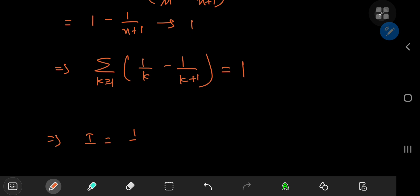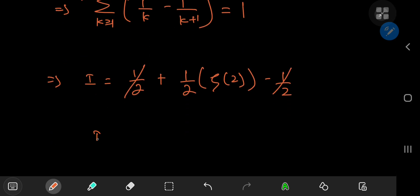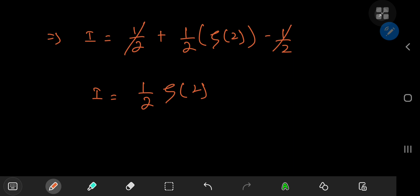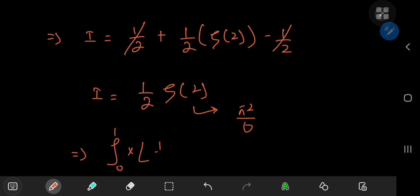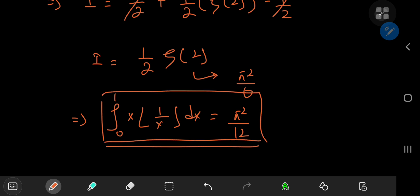Combining all these results gives us the final answer. I equals one half of 1 (from the telescoping series), which is one half, plus the other summation result: one half of (zeta(2) minus 1), but with a negative sign that cancels out. So the integral evaluates to one half of zeta(2). And since zeta(2) equals pi squared over 6, this implies the integral from 0 to 1 of x times floor(1 over x) dx equals pi squared over 12 — a very nice and pleasant surprise.